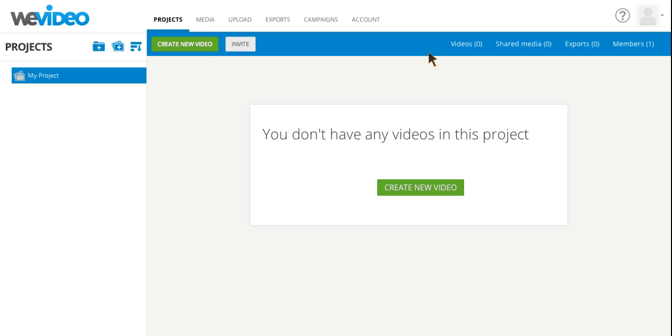You can access WeVideo by going to WeVideo.com or by downloading the app at the Chrome Web Store. Once you're on the site, you must create your new account. You will want to create your new account using your Google.net email address. After you've gone through the first initial steps of creating your account, you are ready to make your first video.